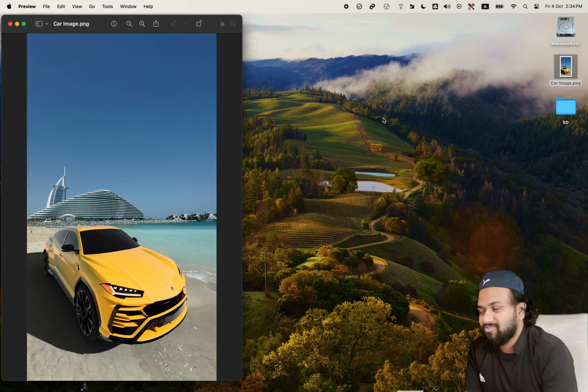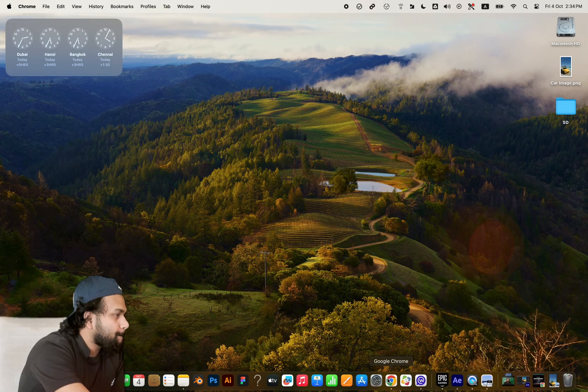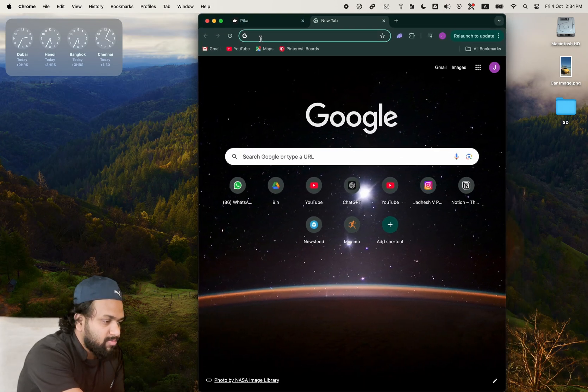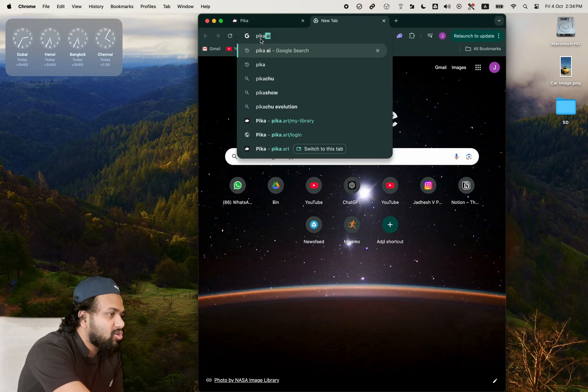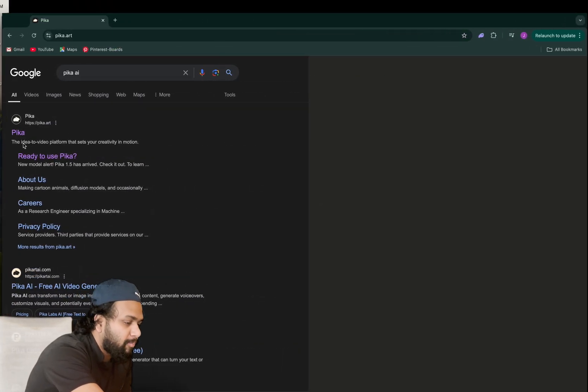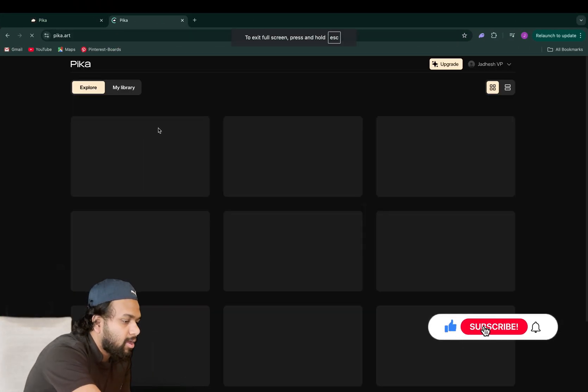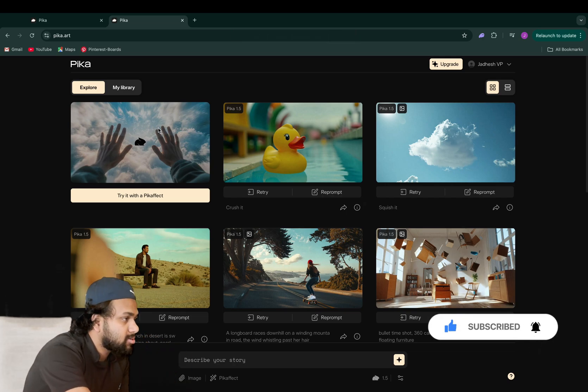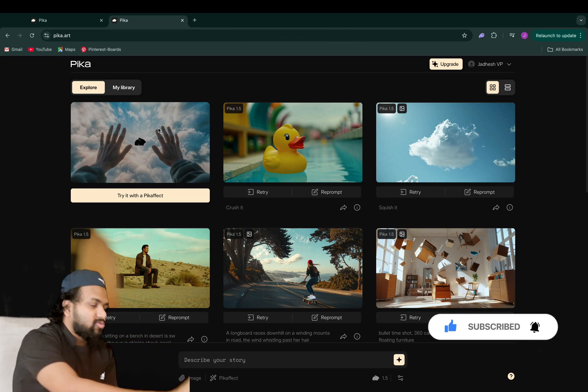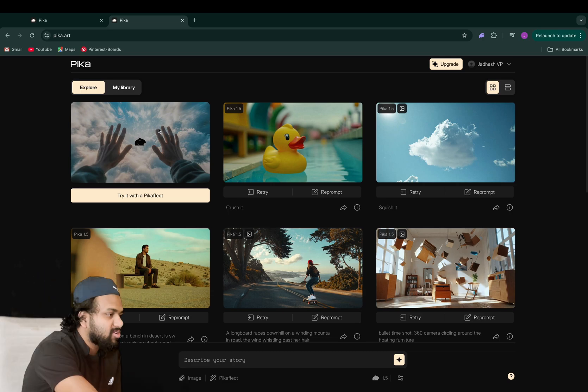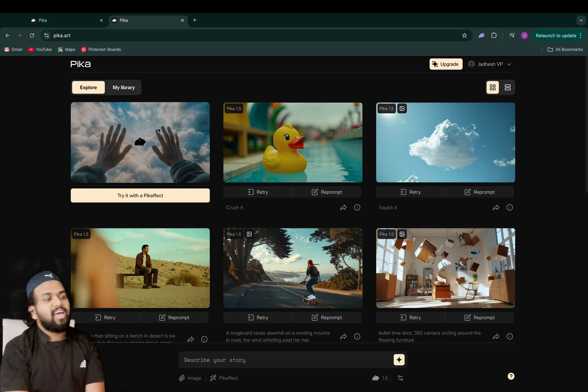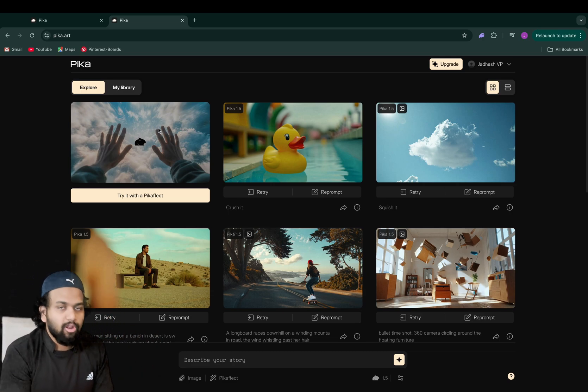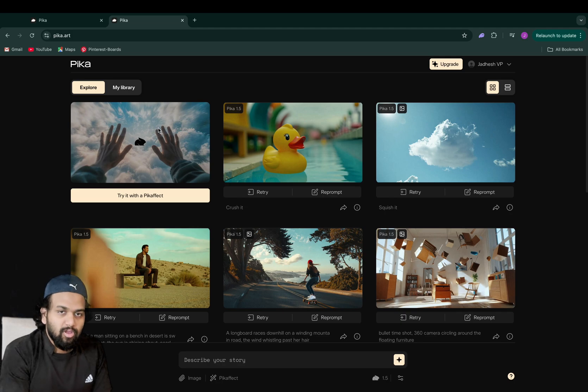So let's go to the website. Just go to google.com and search for Pika AI. I'll of course put it in the description. Since I've already logged in, you'll get a login screen and you can sign up with Google or even Facebook.